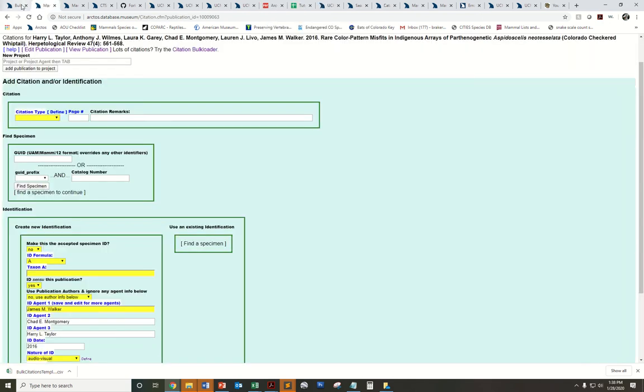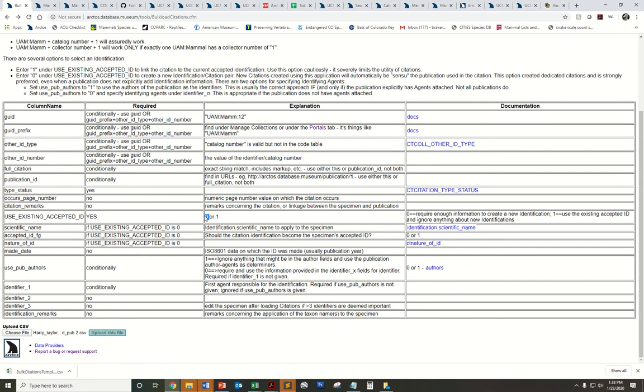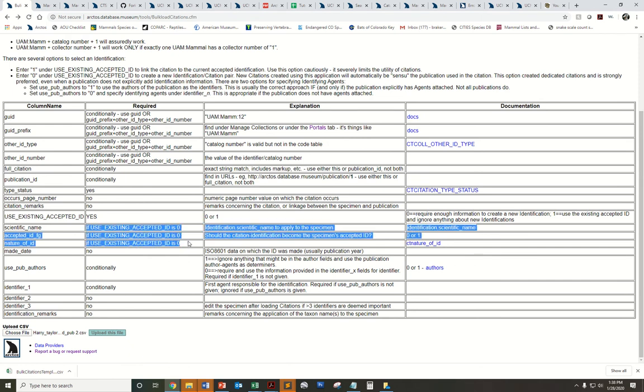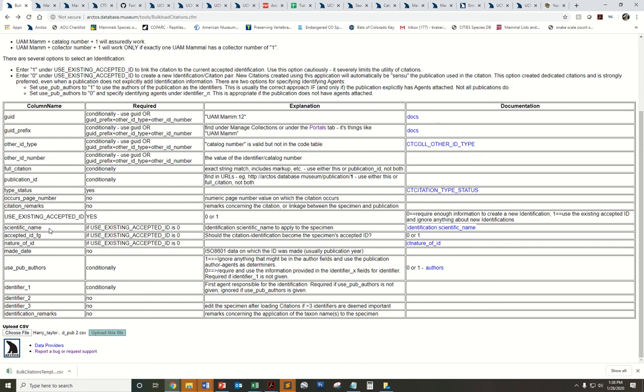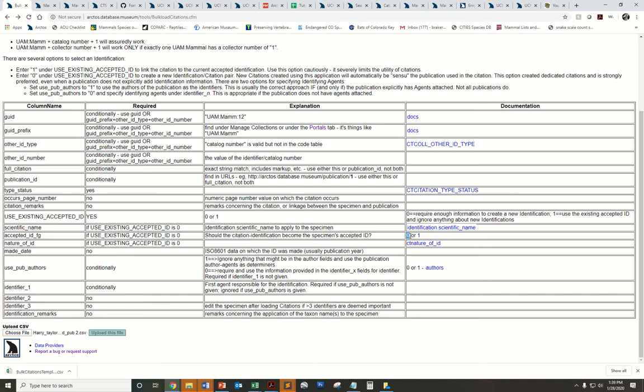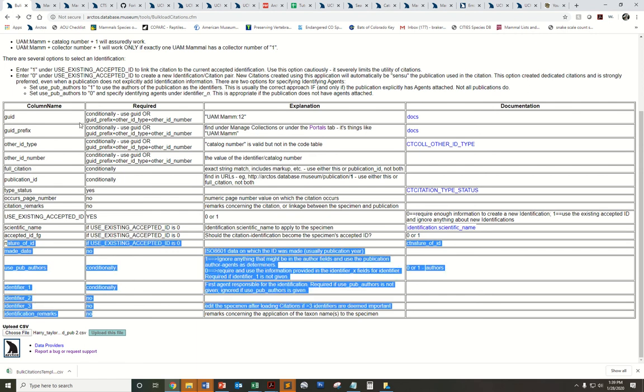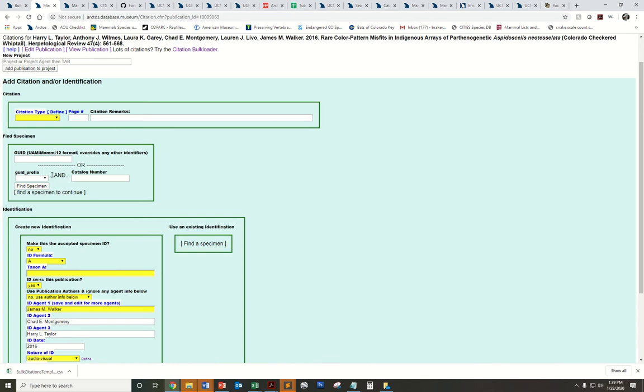If I select this zero option, it does trigger these next three fields. Of course, if I'm not using the accepted ID, I'll have to put the scientific name that I want my citation to map to. I'm going to use this option here, which is should the citation identification become the specimen's accepted ID? So zero, meaning no, just map to the older identification, but I don't want to push that identification into the accepted slot versus one would actually push that previous invalid identification into the valid current ID slot. And if you do that, it again triggers this suite of values.